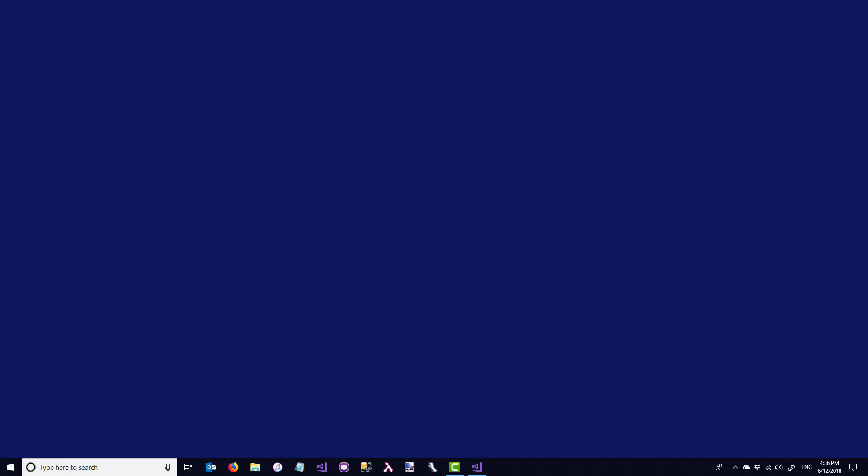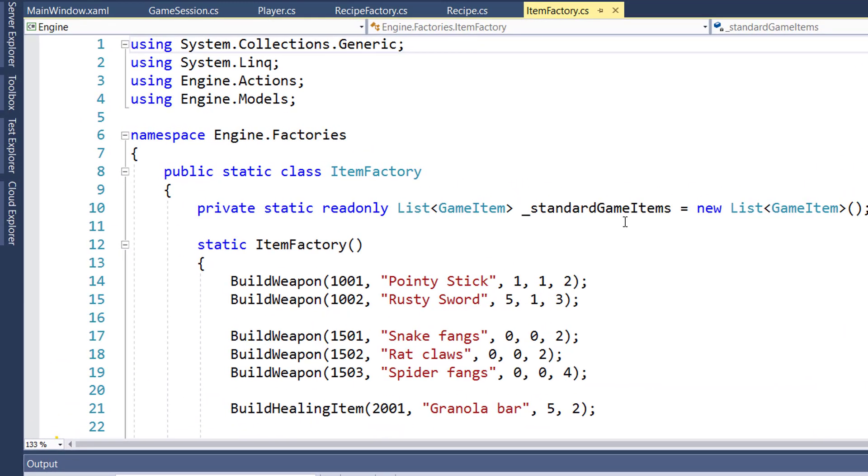In this lesson, we're going to add the recipes to the game. It should look pretty familiar, it's a lot like the Quest. We're going to have a recipe model, we'll have a recipe factory, the player is going to have a recipes property to hold the recipes that they know, and we'll display the player's known recipes in the UI.